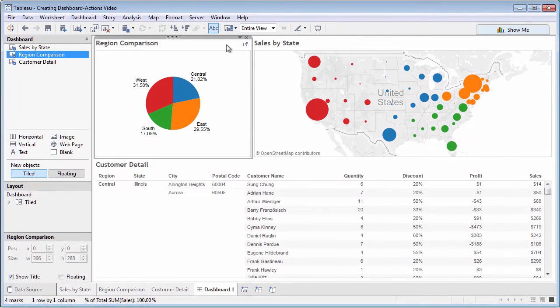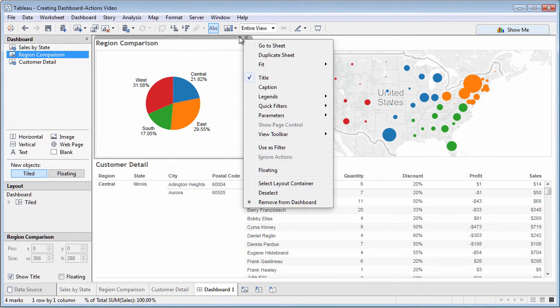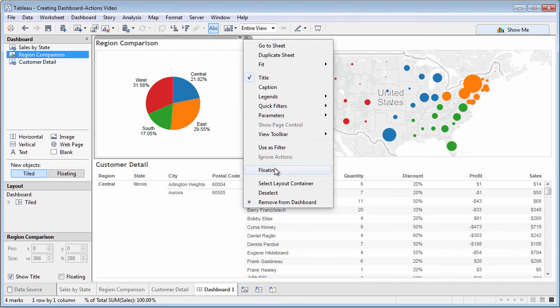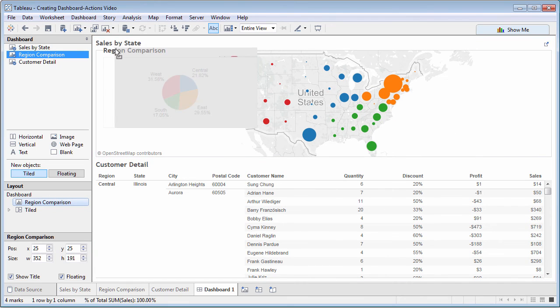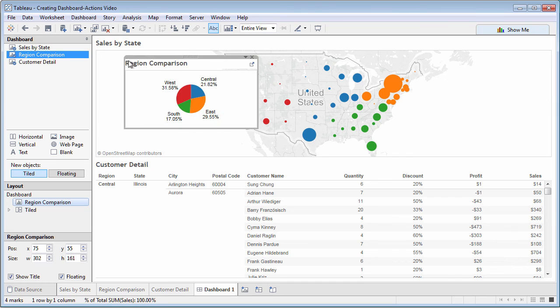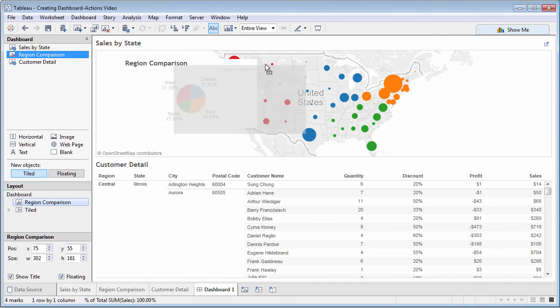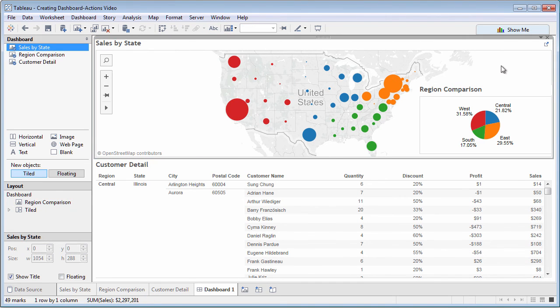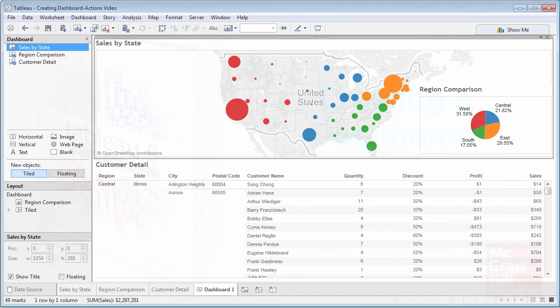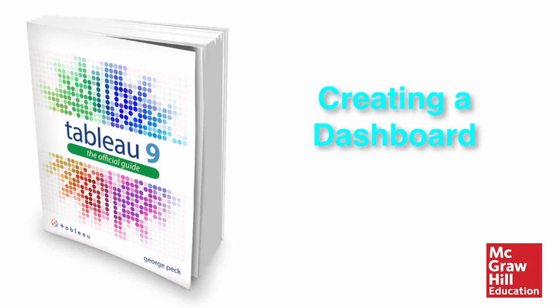Even though the pie chart was originally added in tiled mode, it can now be set to floating from the context menu. Resized. And placed right over the map.